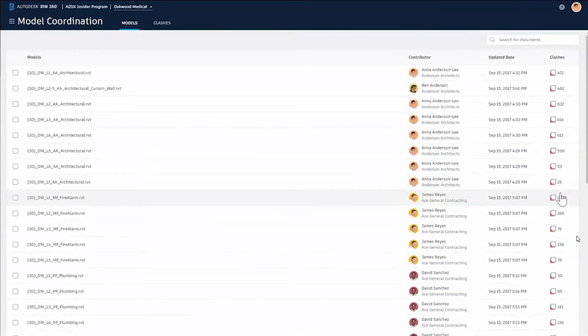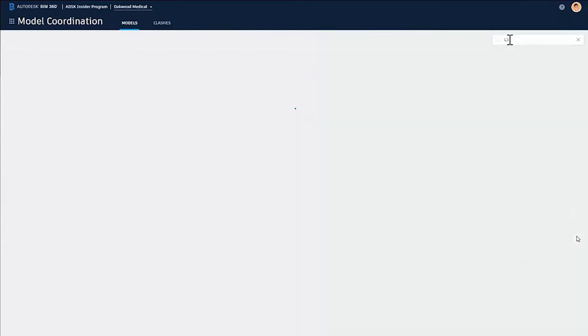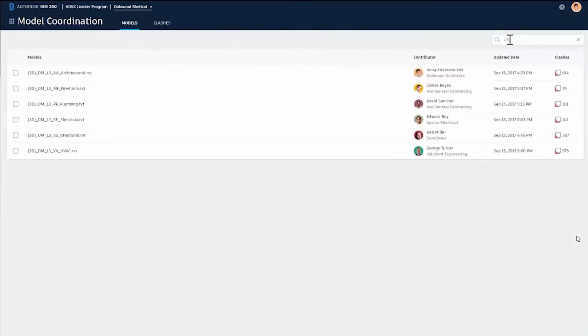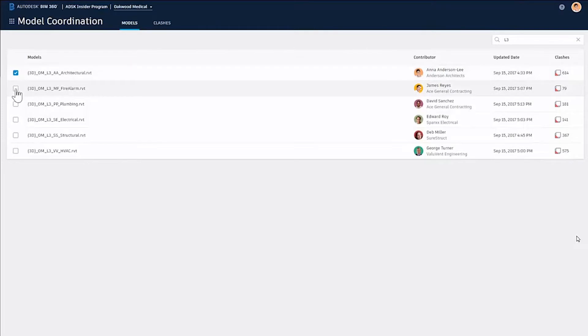The new next generation of BIM 360 glue. What we can see here are the six main files that have been pulled in, and we can select which ones we want to federate together.